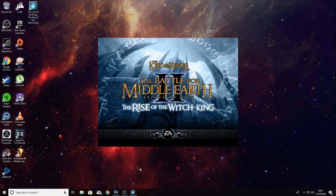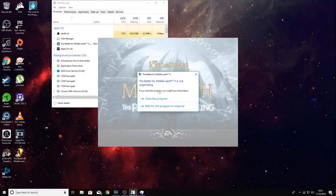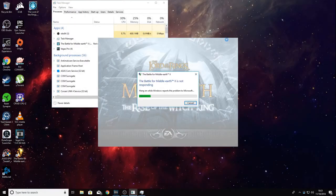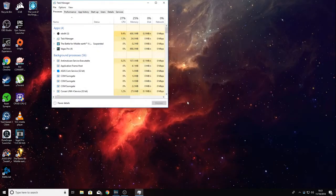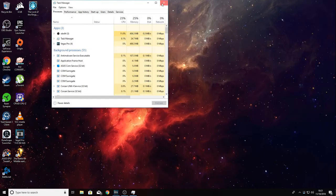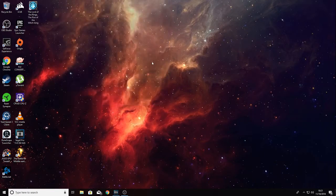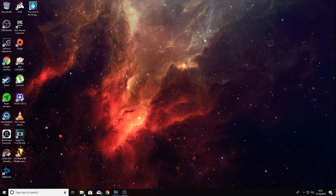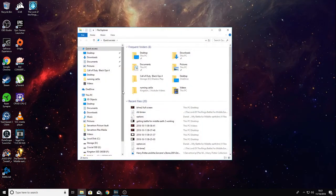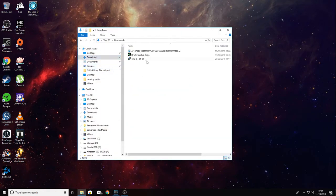Let's go ahead and close the game. There's the crash. I've left a link in the description to the file you need to download—it's this startup fixer for Battle for Middle-earth 2.